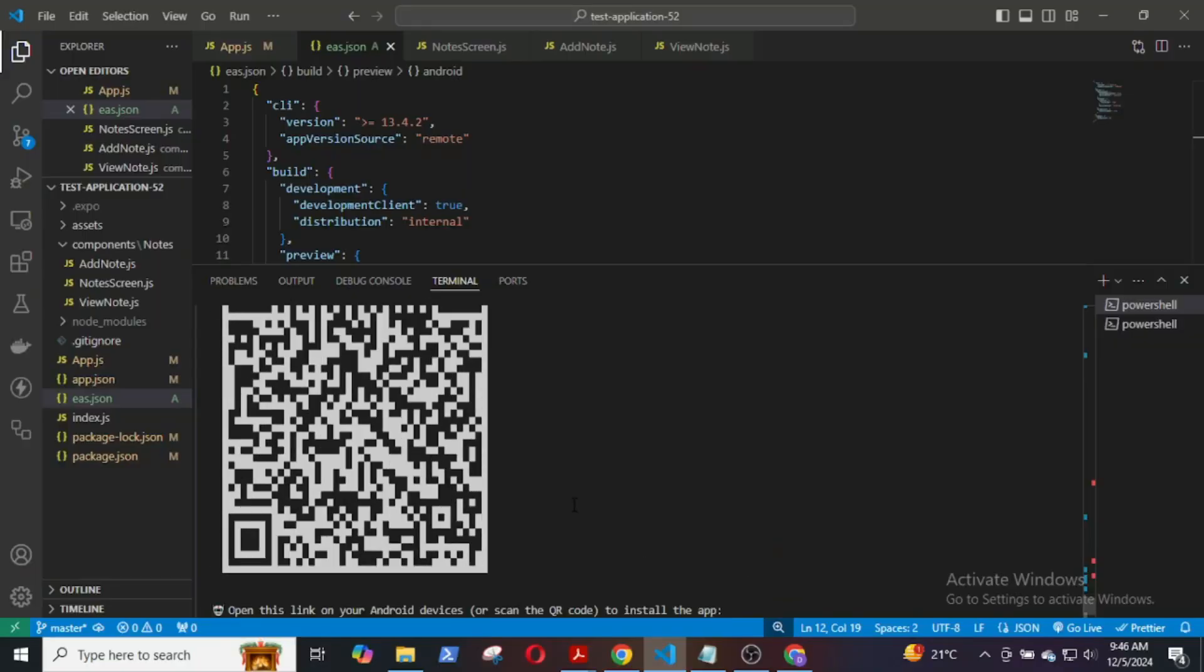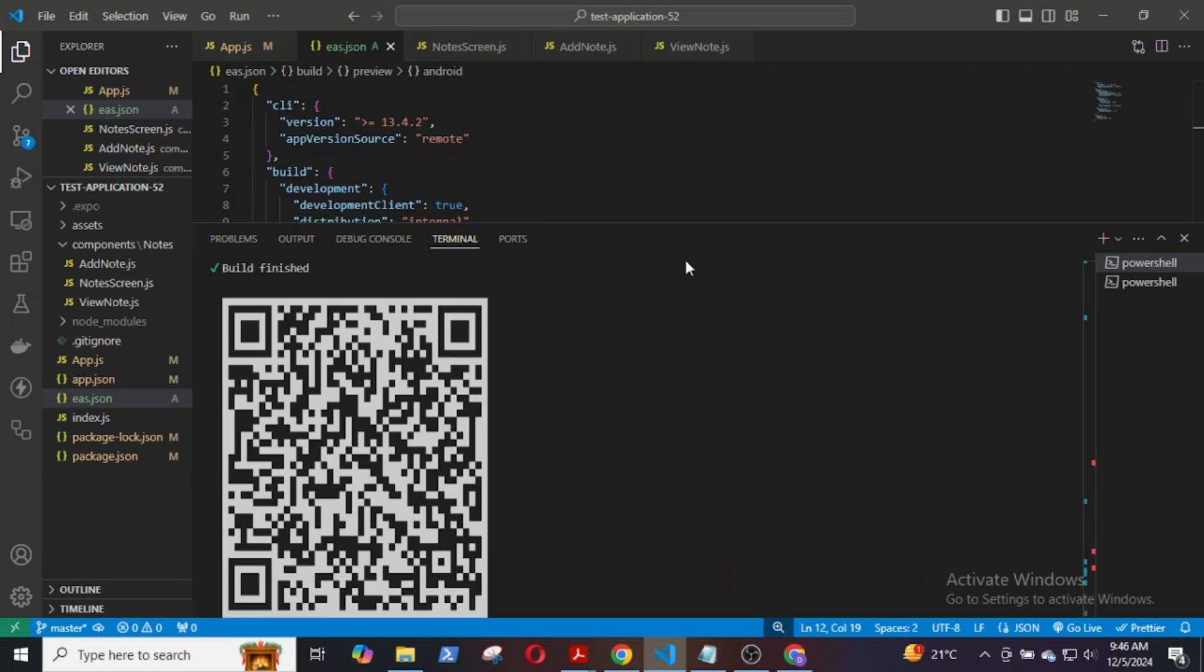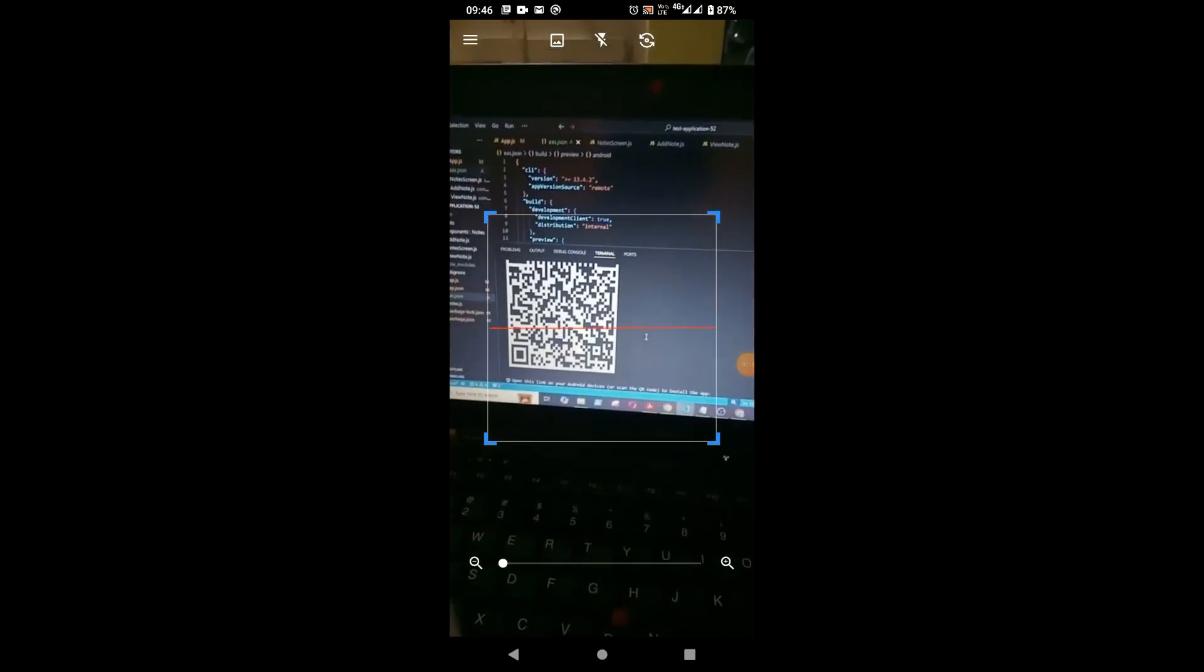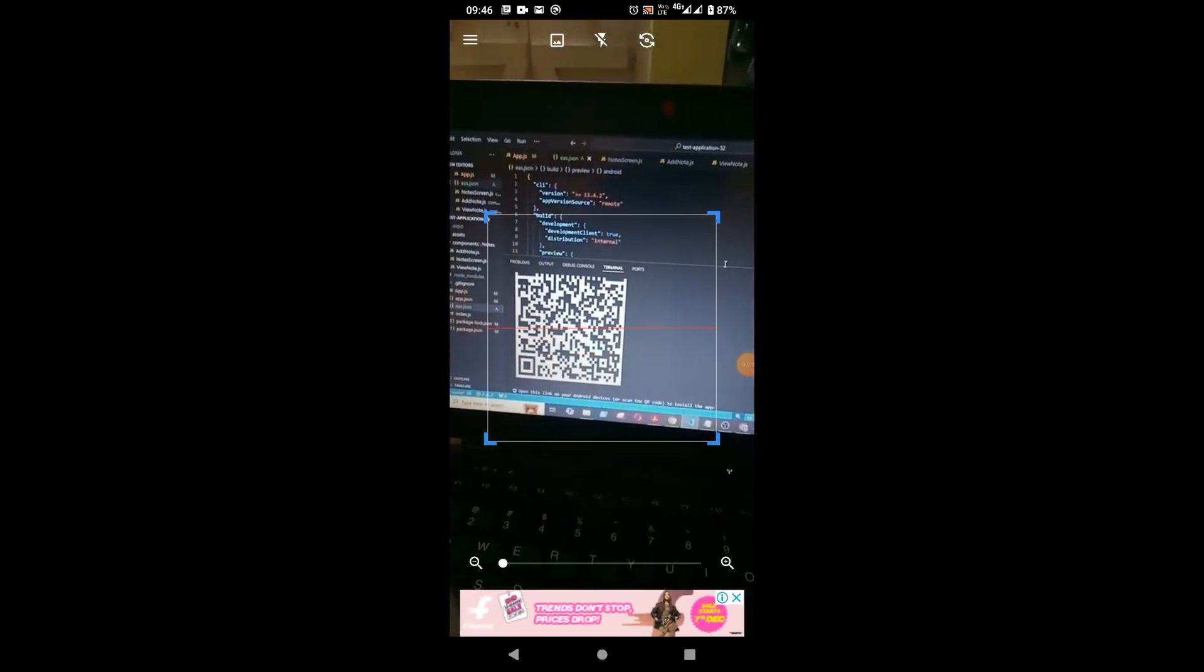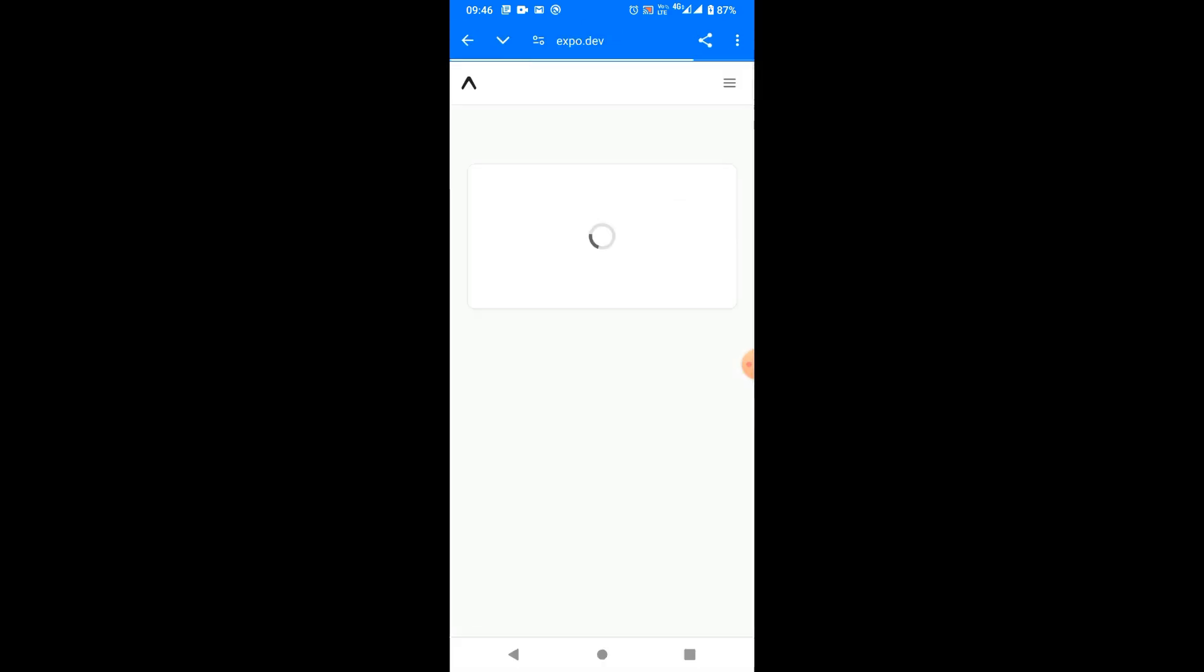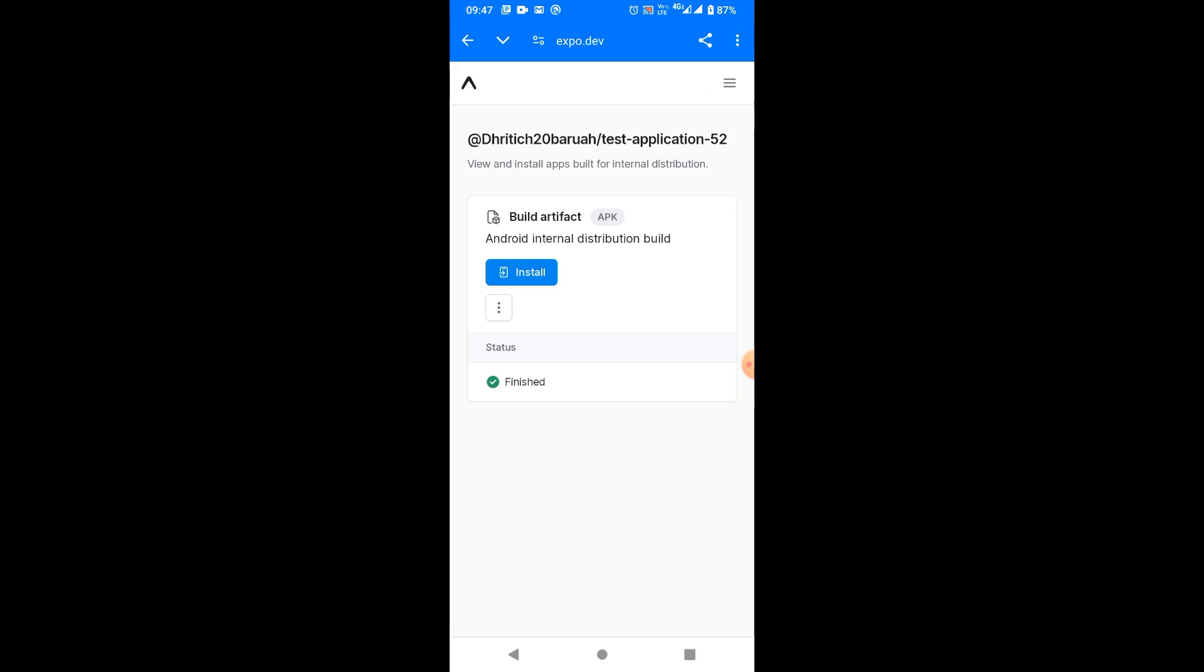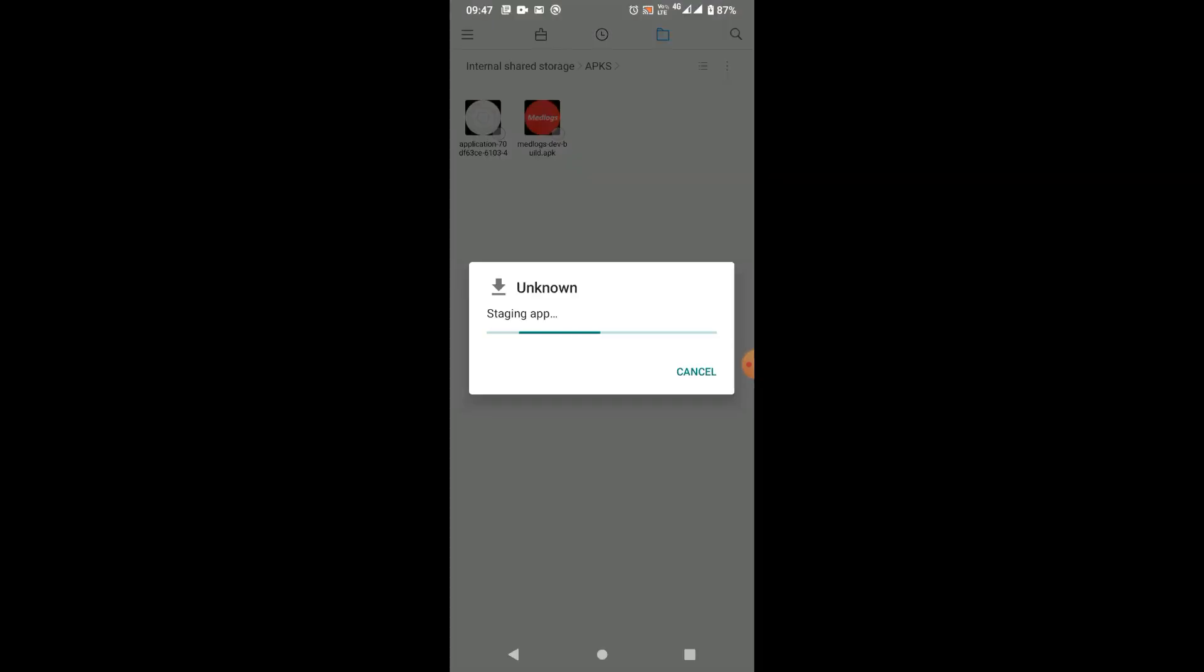Now, I am going to use my QR code scanner app in my mobile to scan this QR code. I will open the QR code. This will open the expo.dev website. I will download the build, that is the APK file. Then install the APK.